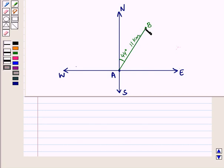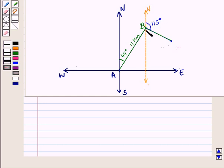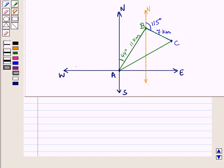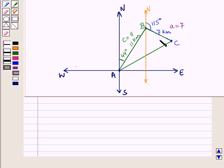From point B, they change direction to a bearing of 115 degrees with north and travel another 7 kilometers, reaching the club at point C. Joining points A and C, we have triangle ABC where side AB (small c) equals 11, side BC (small a) equals 7, and we need to find distance AC (small b), which represents how far they are from their home.